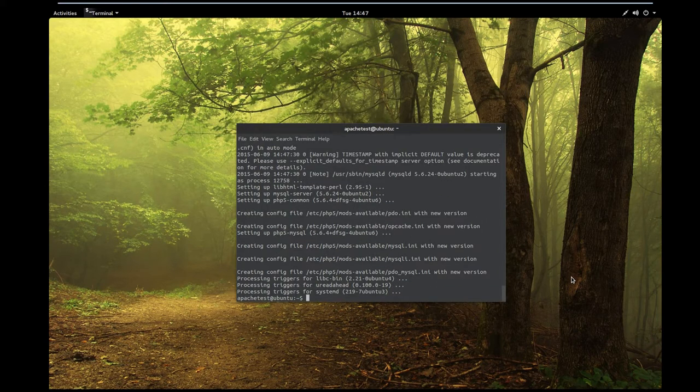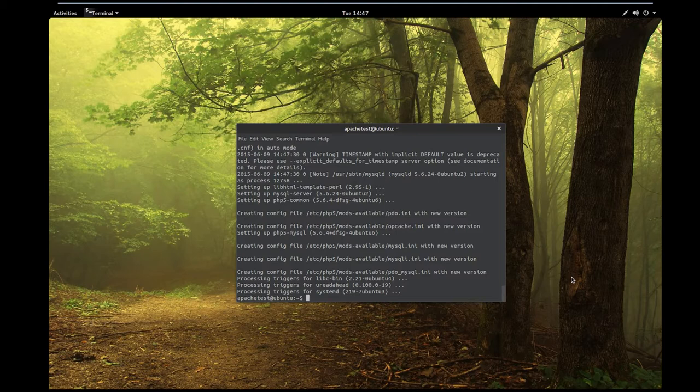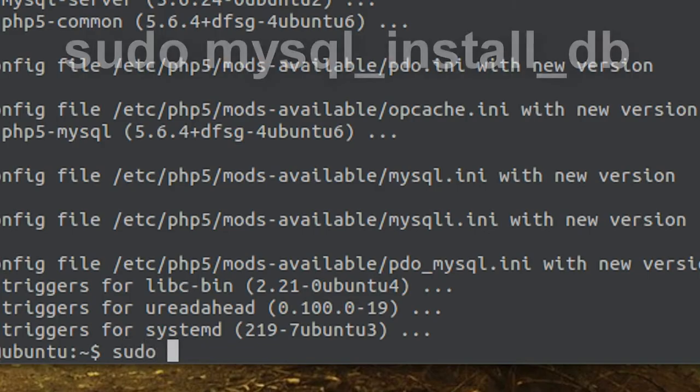After you've done that command, the next we want to do is to tell MySQL to create its database directory structure where it's going to store its information. So we are going to type and use this command.